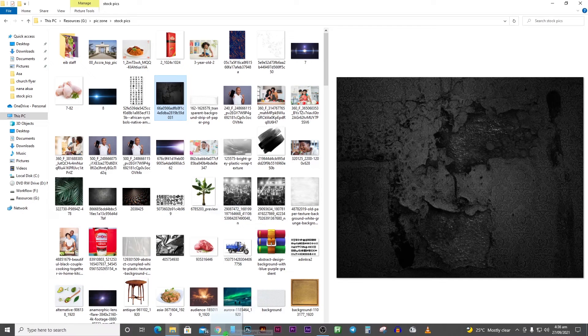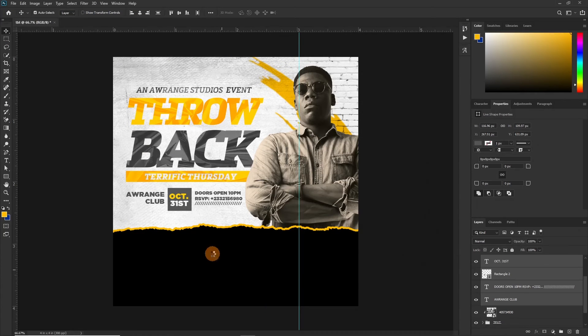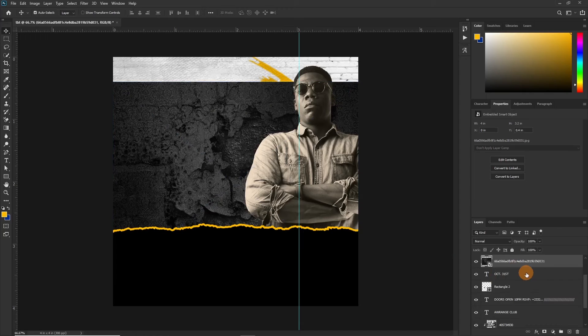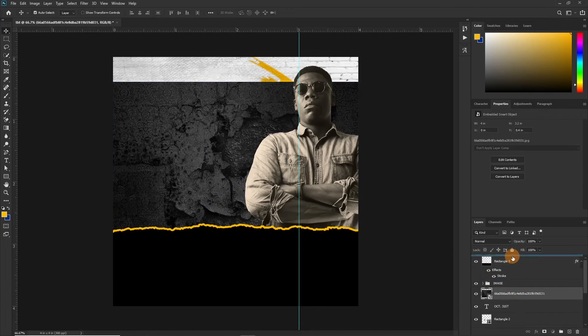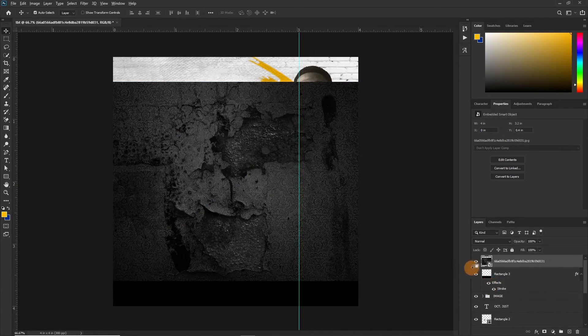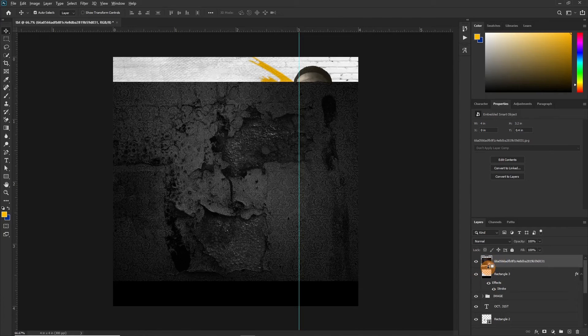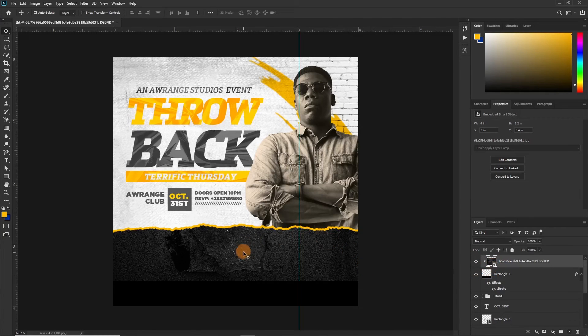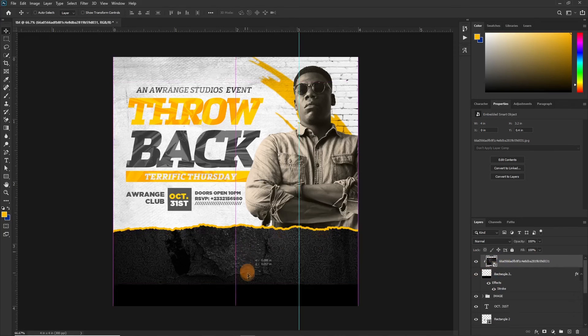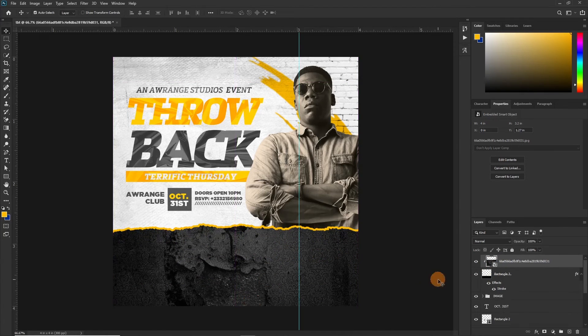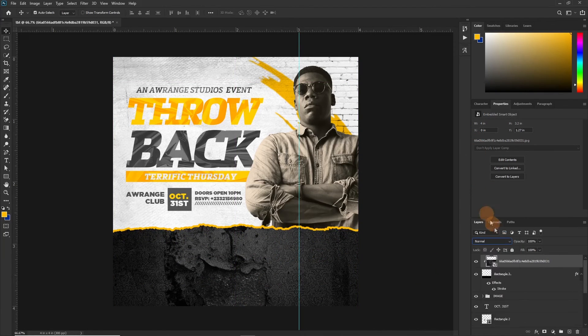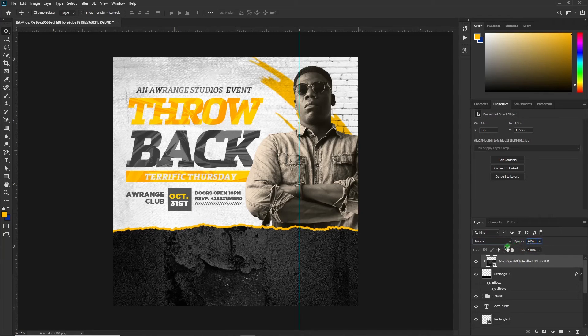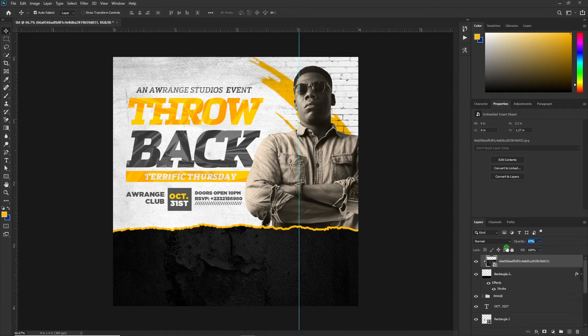Let's add this texture to it. Let's take it above this and press and hold on the Alt key, take your cursor between the layers and click mask. Let's drag this. Yes okay so let's just reduce the opacity and this should be okay.